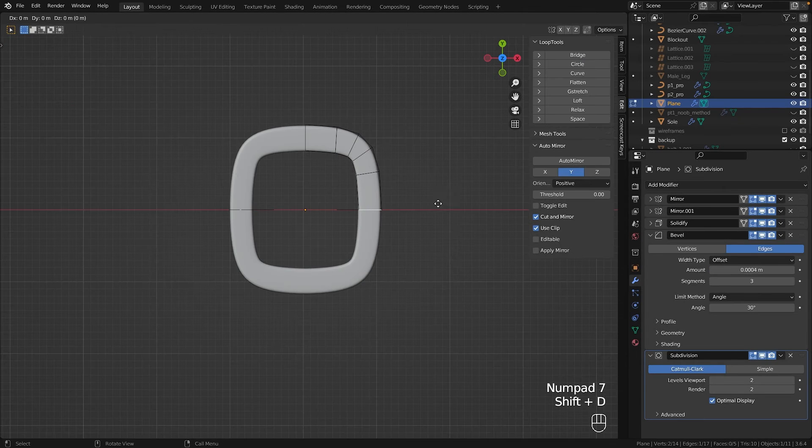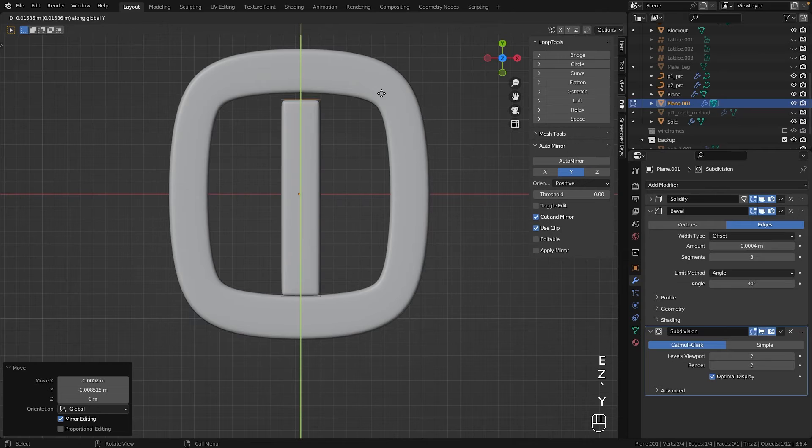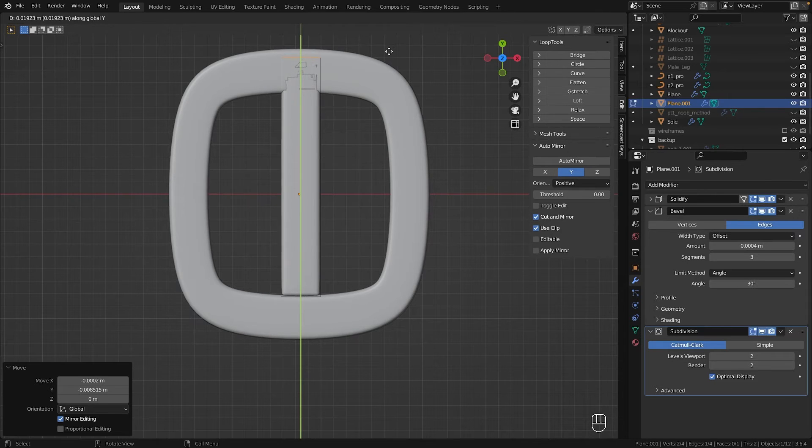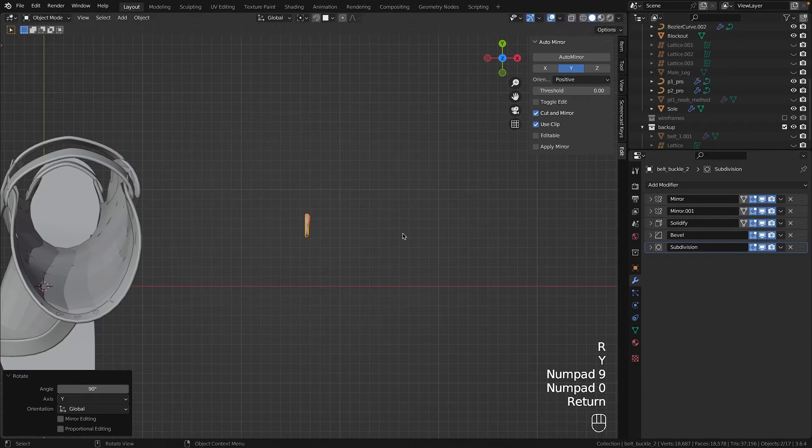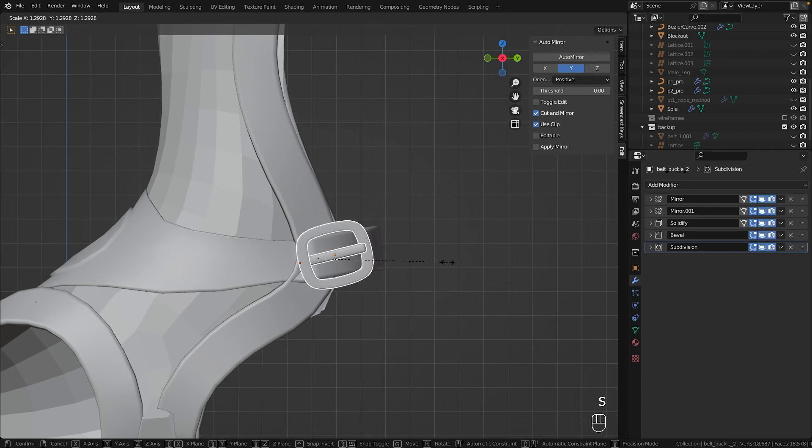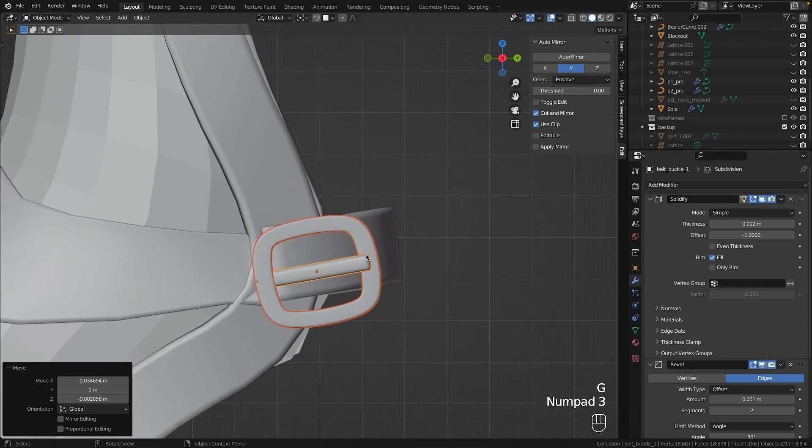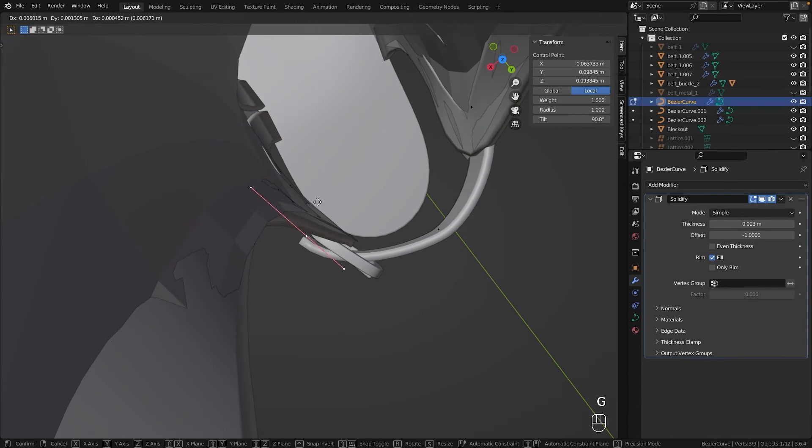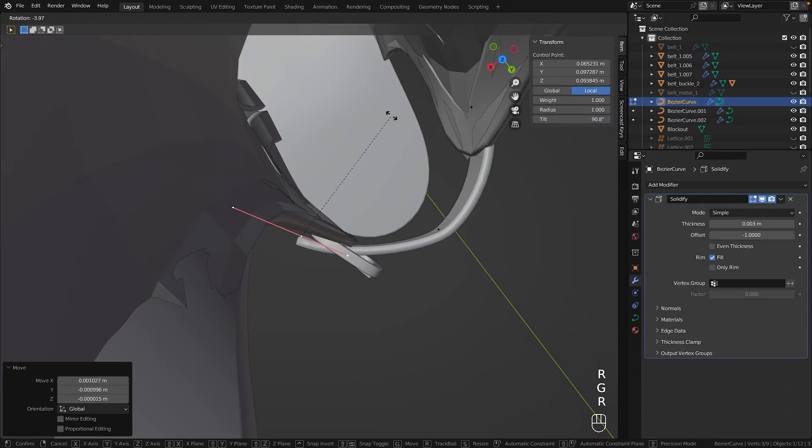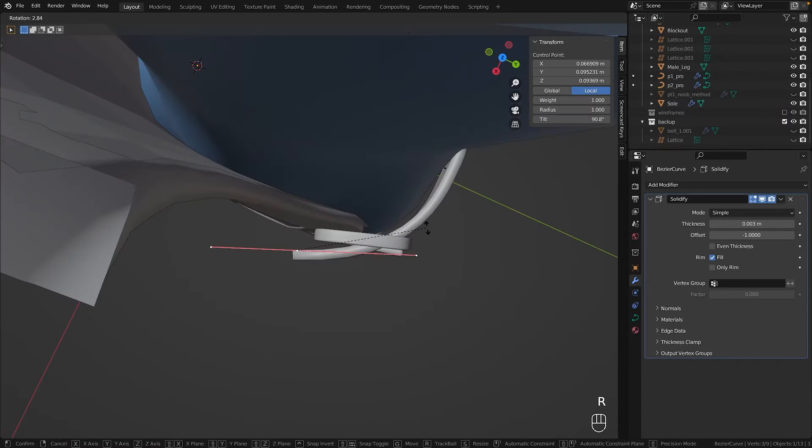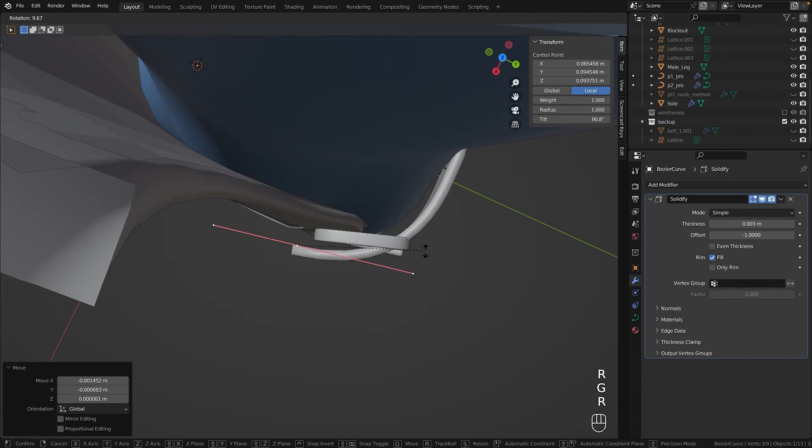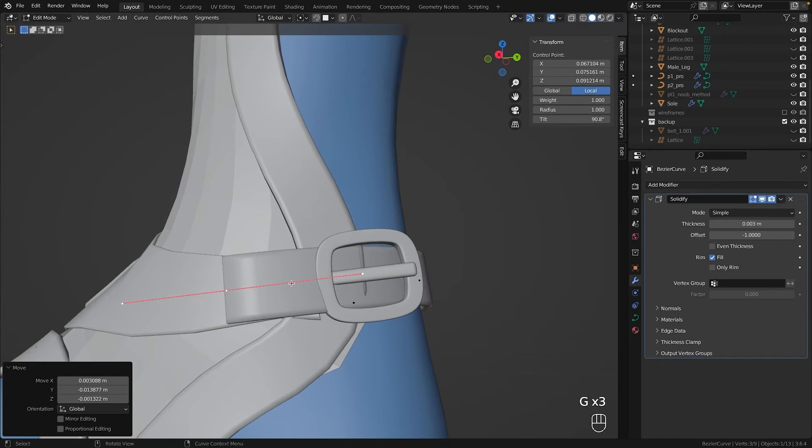For the central pin, I copied an edge to maintain the same thickness and simply extruded it. Of course, this needed to be attached to the shoe. So I positioned it correctly and played with the curve of the strap until I achieved the desired placement. Using curves made this surprisingly easier compared to working with a mesh, which I'm usually used to.